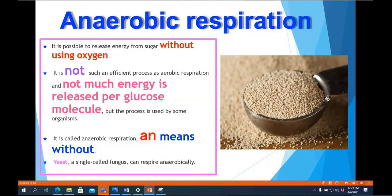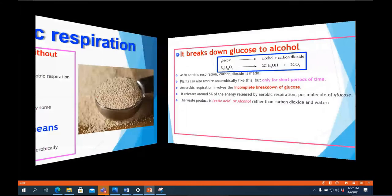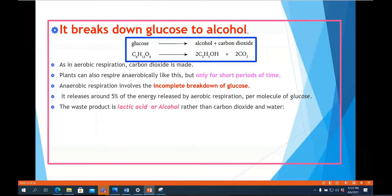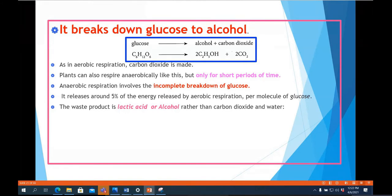Anaerobic respiration takes place in the absence of oxygen. Many bacteria and yeast respire anaerobically, which is used in the food industry because they can produce large amounts of carbon dioxide, helping to make pizza and bread very soft and fluffy. In our muscles, anaerobic respiration also takes place during vigorous exercise when muscles need extra energy and break down glucose without oxygen.